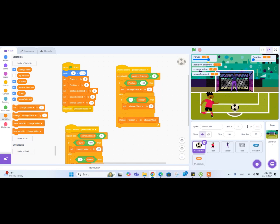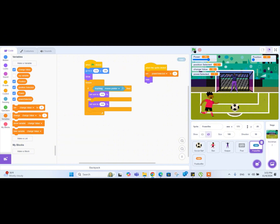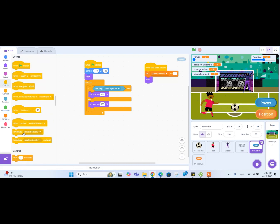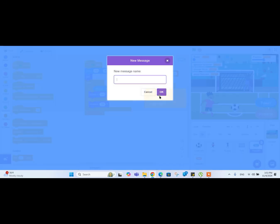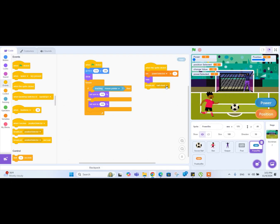For the last part, we are going to make the ball shoot according to the power and position. Let's go to the power button, because at the end we have to select the power. After selecting the power, the shooter needs to go towards the ball and shoot it. In the power button's 'when this sprite is clicked' code, after we set power and hide the button, let's go to the Events block, drag a broadcast block, and create a new message called 'ball shoot'.